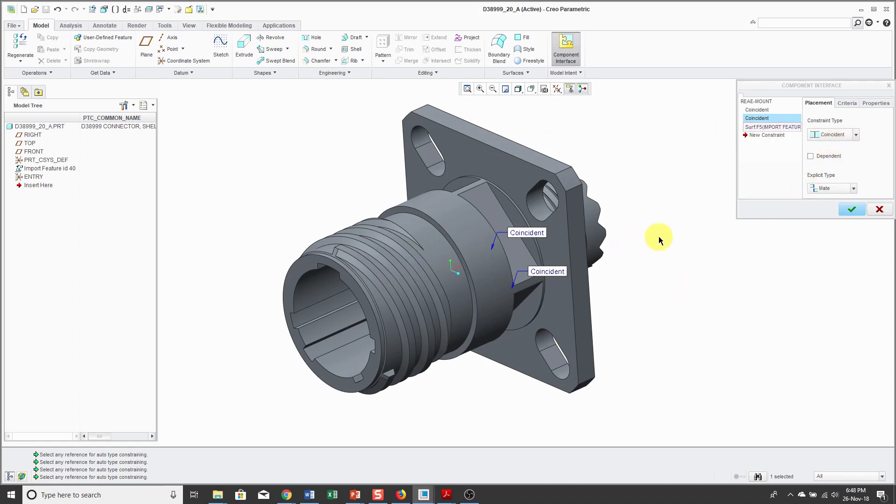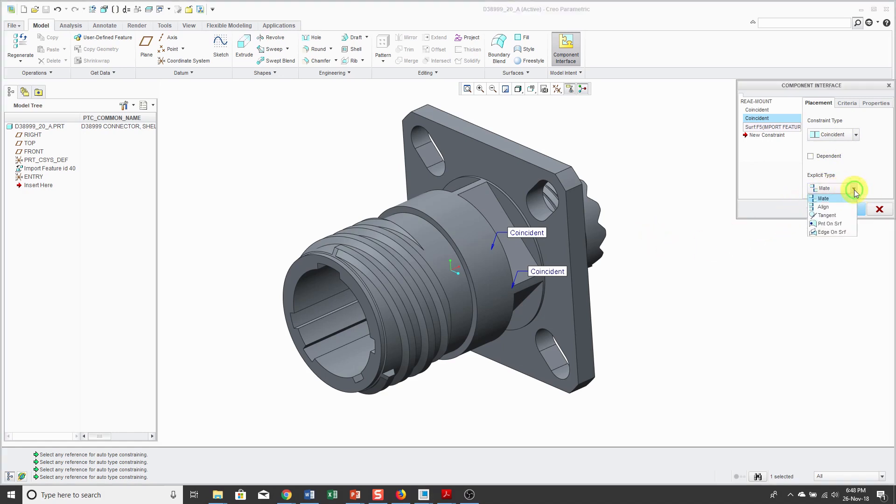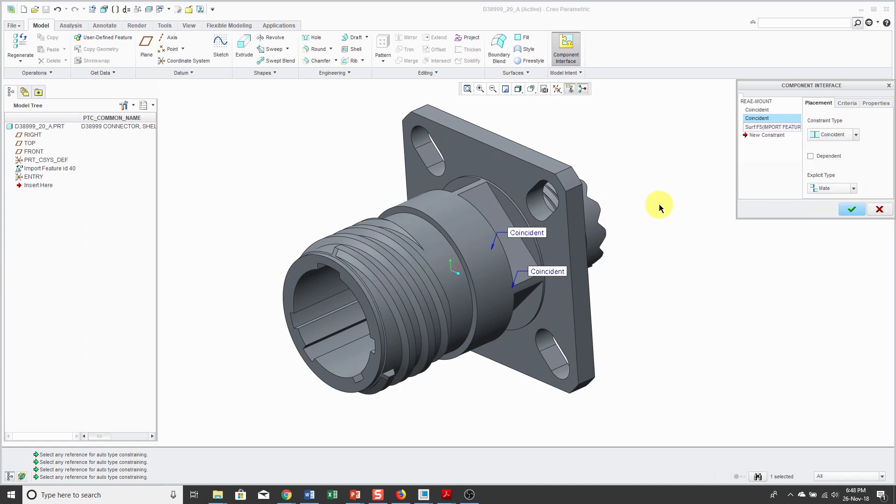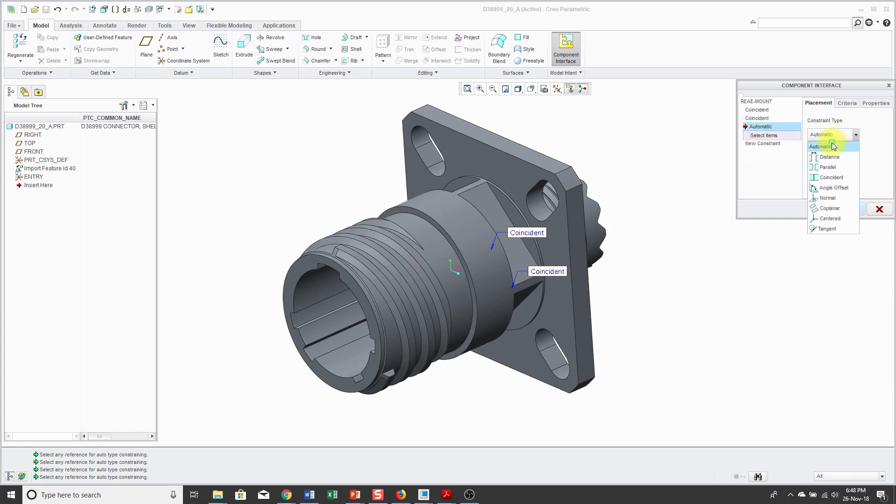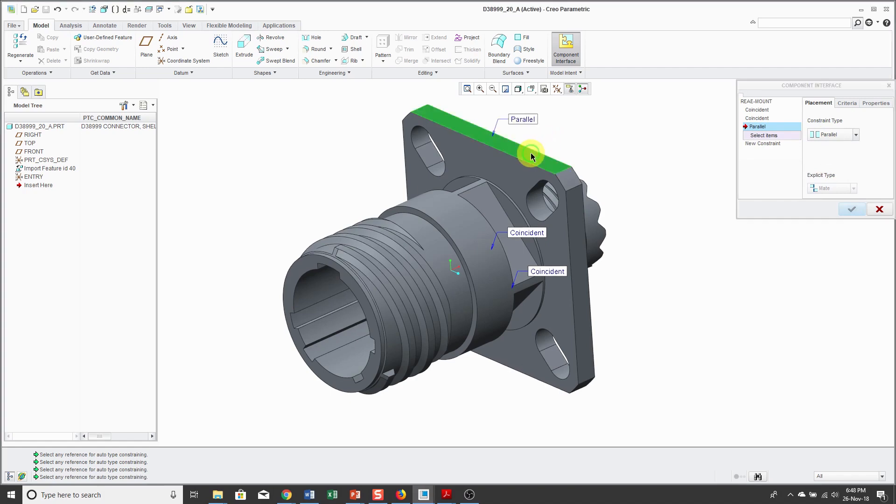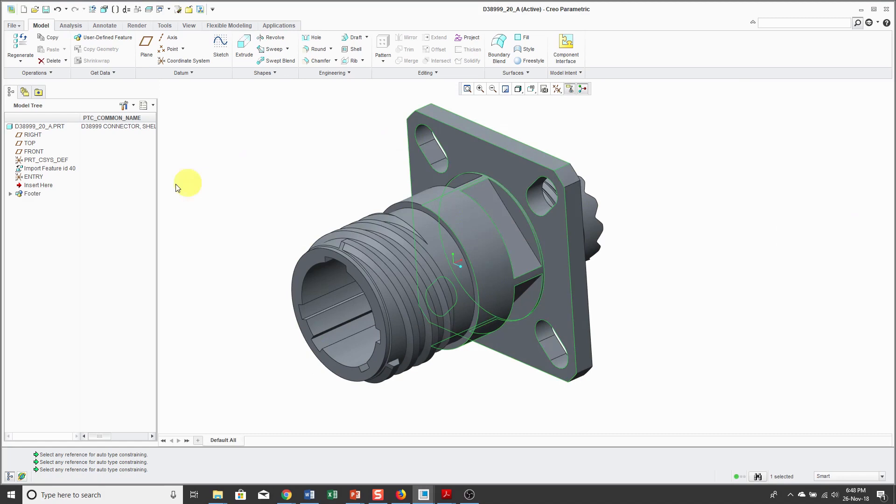That surface could either be facing one of two different directions and this explicit type allows you to select, whether you're using the old mate or align constraints from Creo Parametric, or from Pro Engineer Wildfire 5.0 and earlier. And my last constraint, I'm going to use a parallel constraint with this surface. And so now I will click the check mark and we get a footer in the model tree.